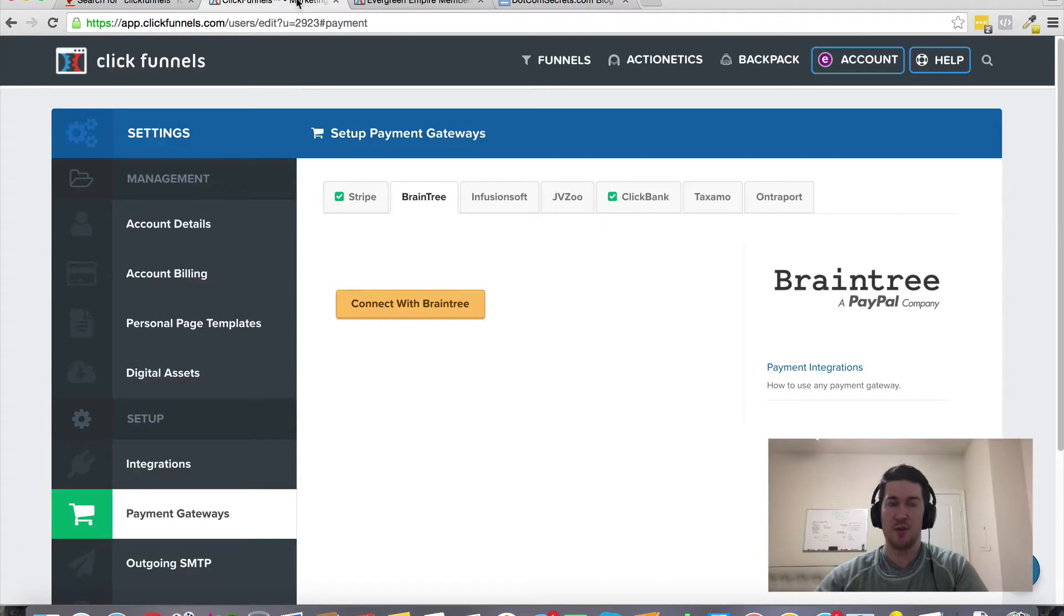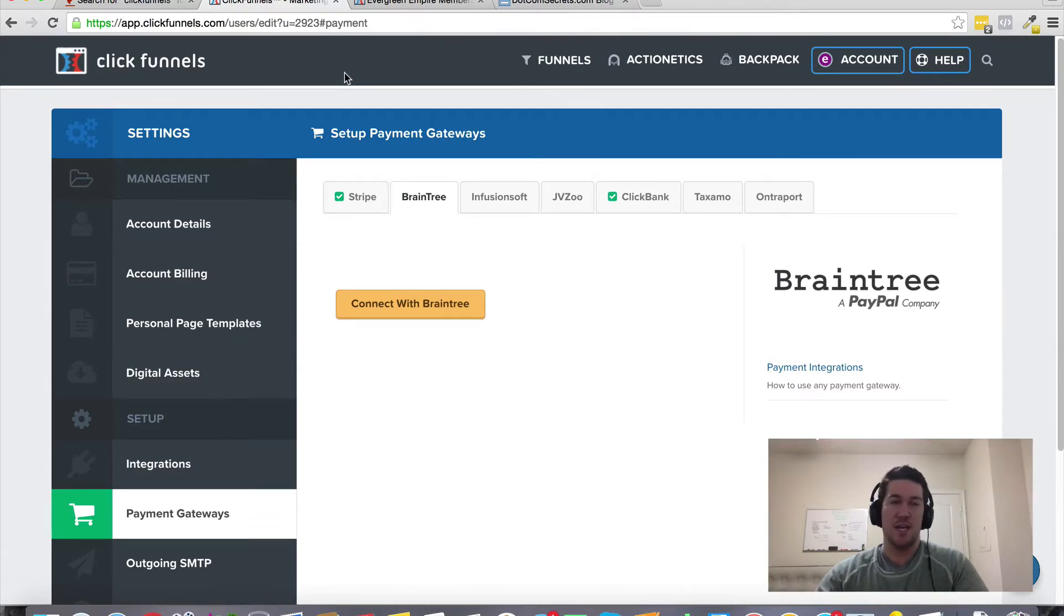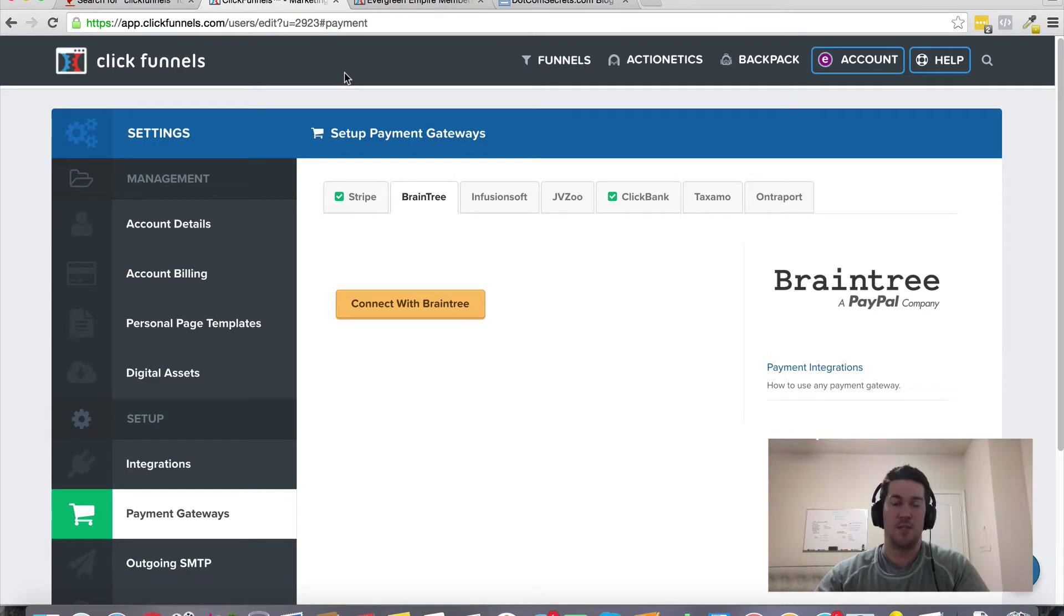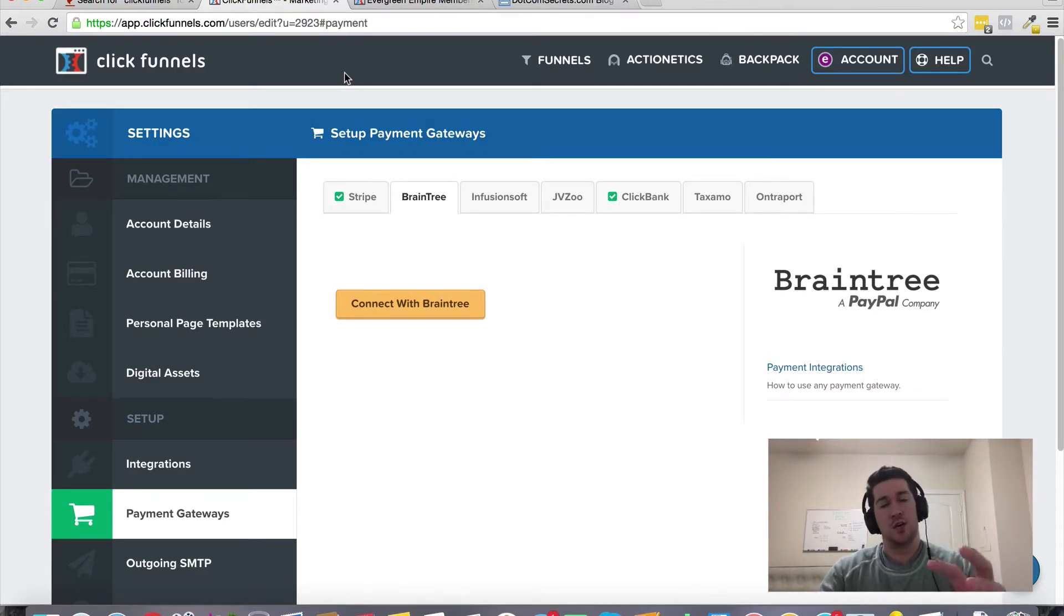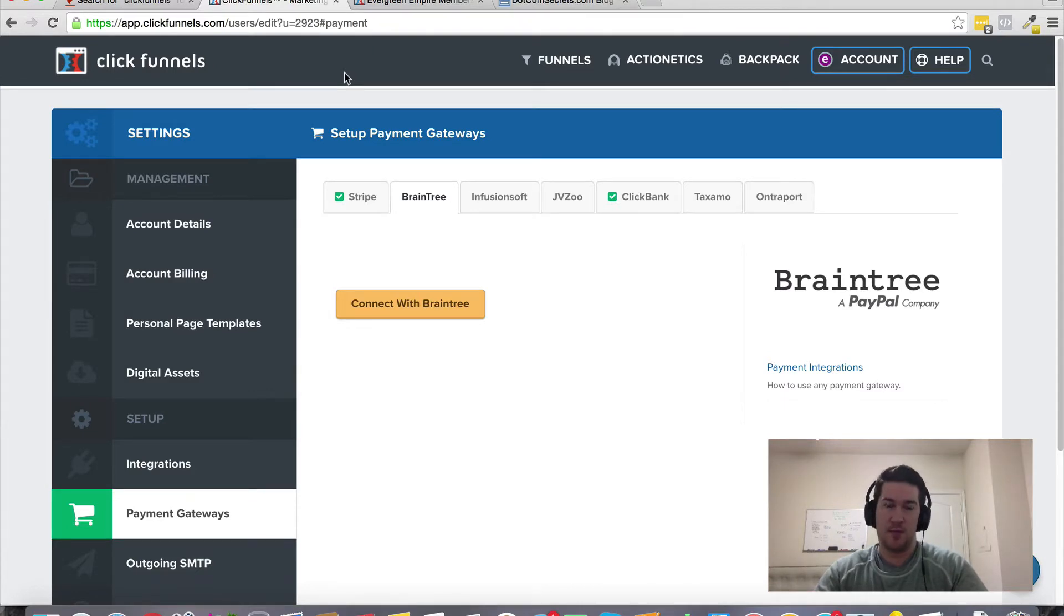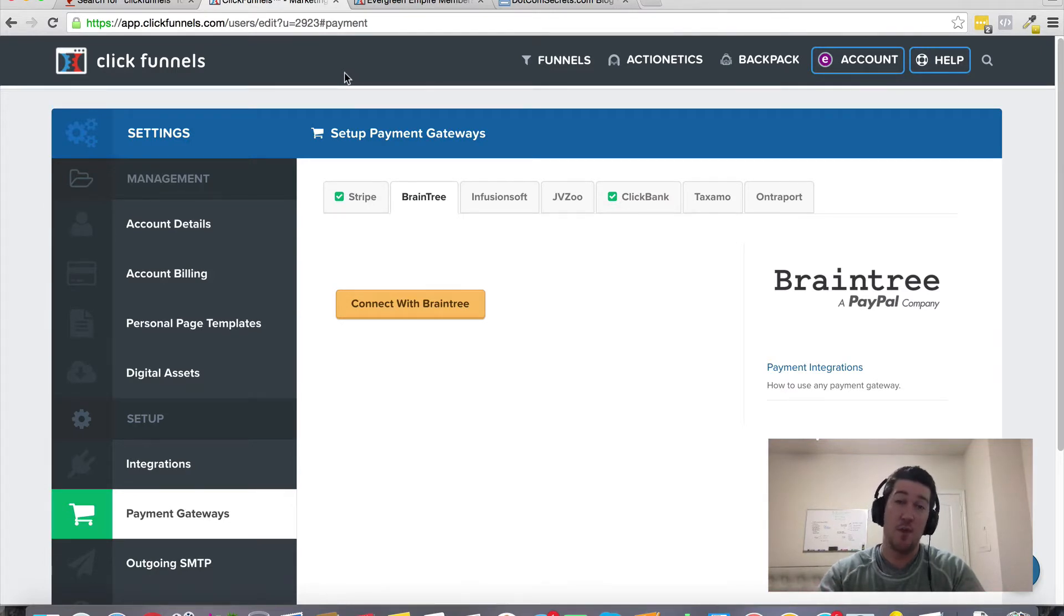Now if you don't already have a ClickFunnels account, I would highly recommend that you create one. This is the coolest tool that I've seen in my entire time online as a tool that can help connect and integrate with all your other integrations and tools that you're using in your online marketing business.